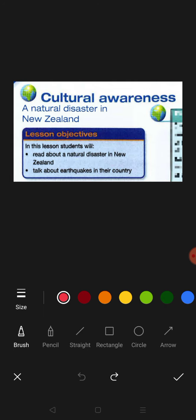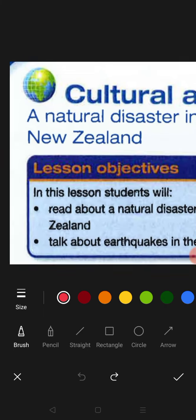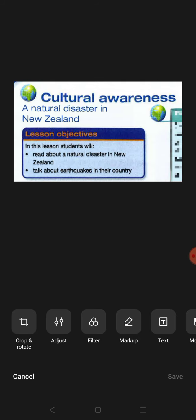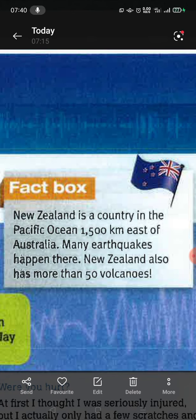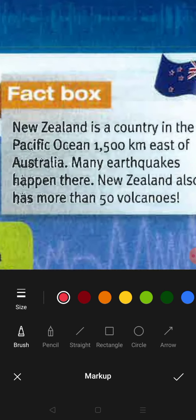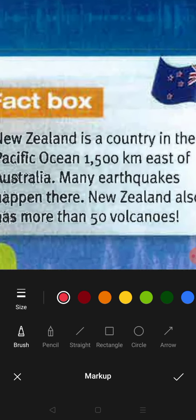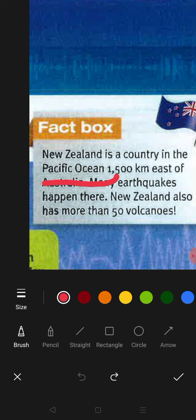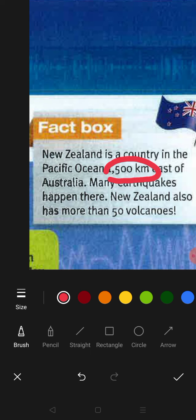Let's look at the facts box, which is at the top right corner of your book. New Zealand — it is a country, 'adalah sebuah negara,' in the Pacific Ocean, 'Lautan Pasifik,' 1,500 kilometers east of Australia, 'timur Australia.' Many earthquakes, 'banyak gempa bumi,' happen there.